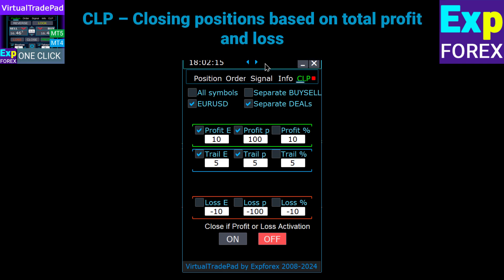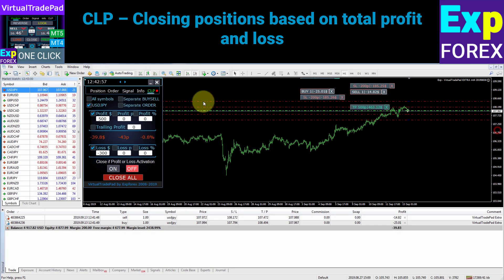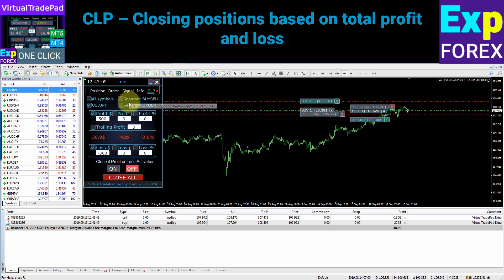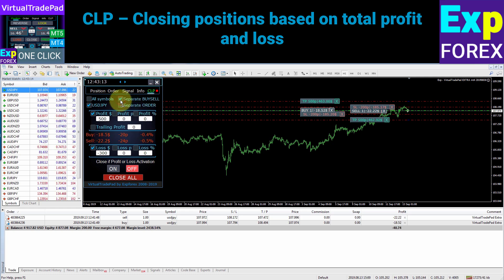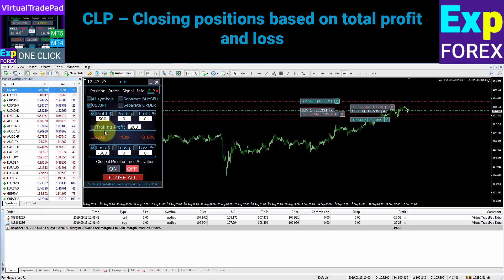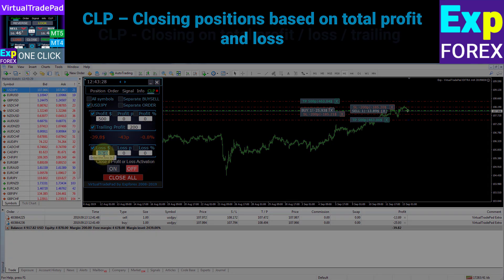The CLP tab handles closing by total profit or loss with profit trailing. Closing is based on total profit in points, deposit currency, and percentage of the balance. It includes trailing total profit and the possibility of closing at a higher profit level. You can follow only the current symbol or all symbols, with a separate monitor for buy and sell directions or a general monitor closing all positions in any direction. Virtual stop loss and take profit can be enabled for each position separately.